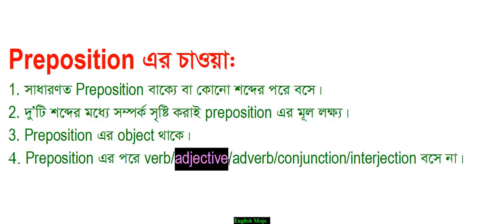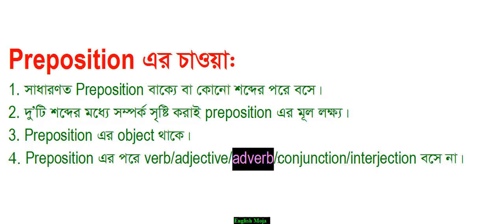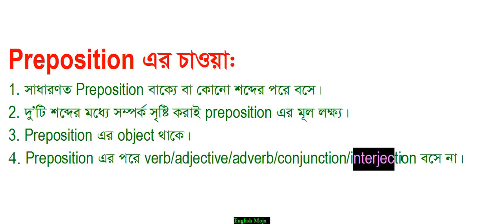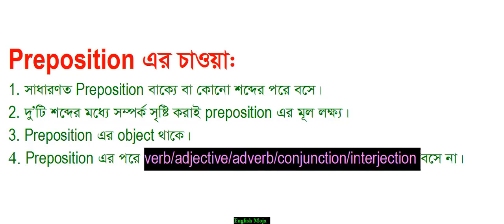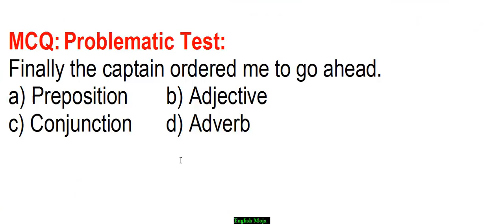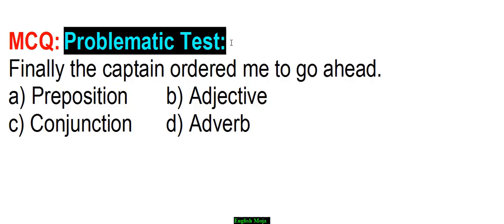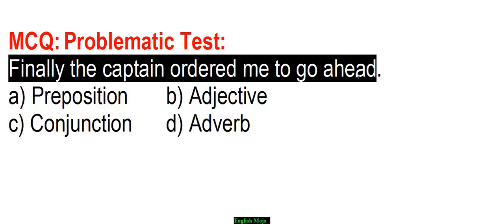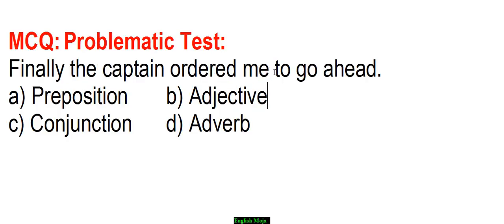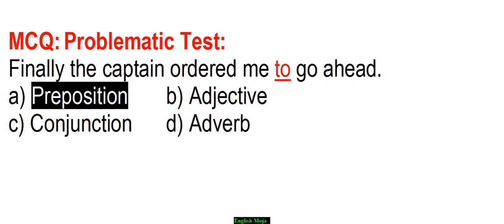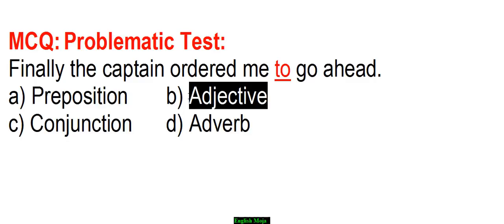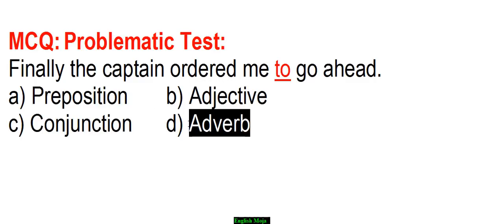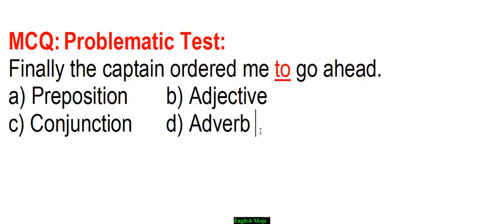The captain ordered me to go ahead. In this sentence, what is the word 'to'? Is it preposition, adjective, conjunction, or adverb? What do you say? Let me tell you - that's good, let's go.